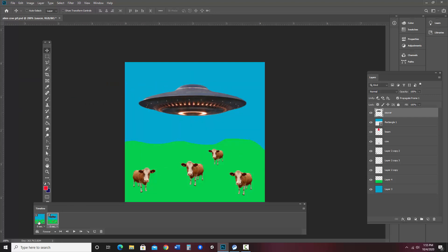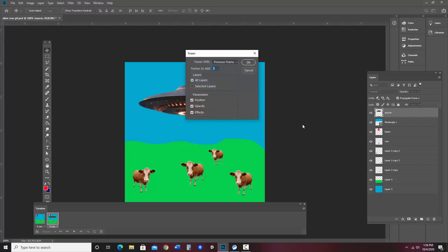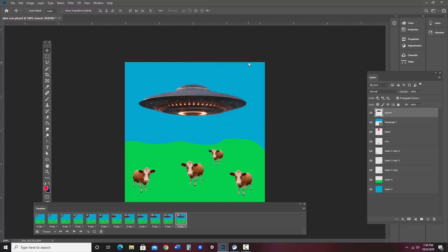Okay, now I would like to tween between these. And to do that, I go here to the hamburger menu, tween, and I think I'd like to be pretty smooth. So I'm going to go ahead and make 10 frames and say okay, and I can preview that if I'd like.